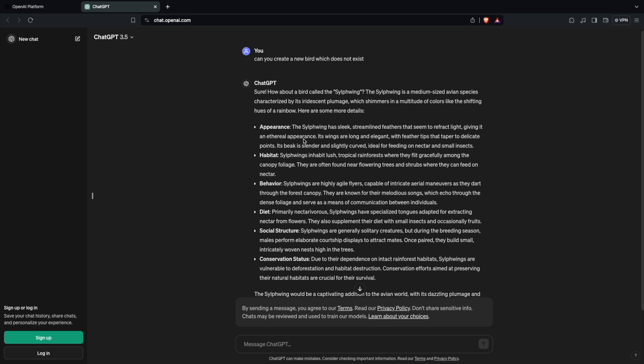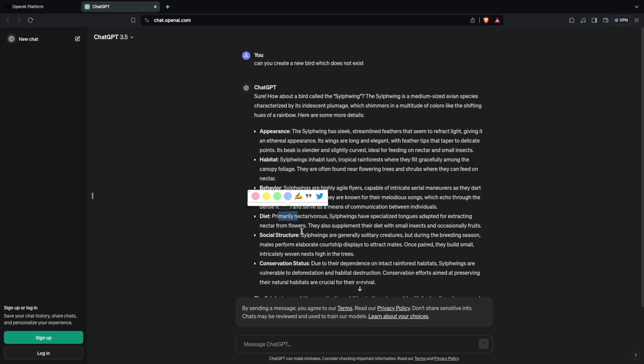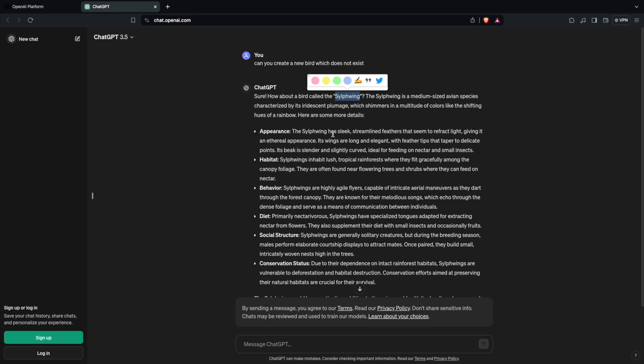ChatGPT created a new bird based on its understanding of birds — showing appearance, habitat, behavior, and diet. Similarly it can create a new species altogether based on existing knowledge. I am asking ChatGPT something that doesn't exist, yet it is creating something new out of the box. That's zero-shot learning — you hit the target without training the model on that specific data. The LLM created a new species based on the features and characteristics of existing birds it had learned.